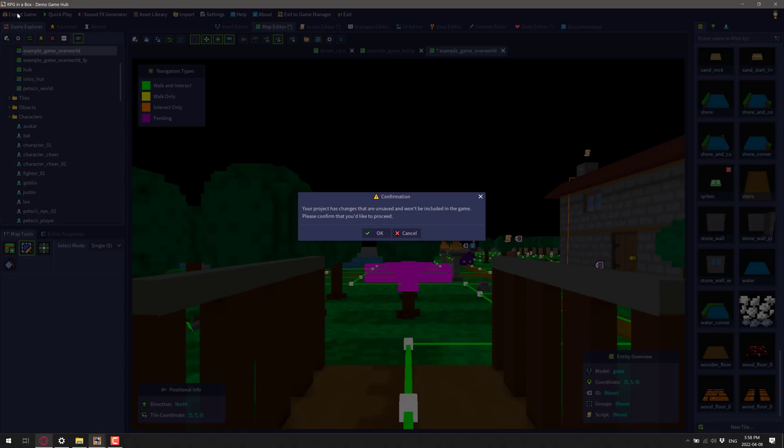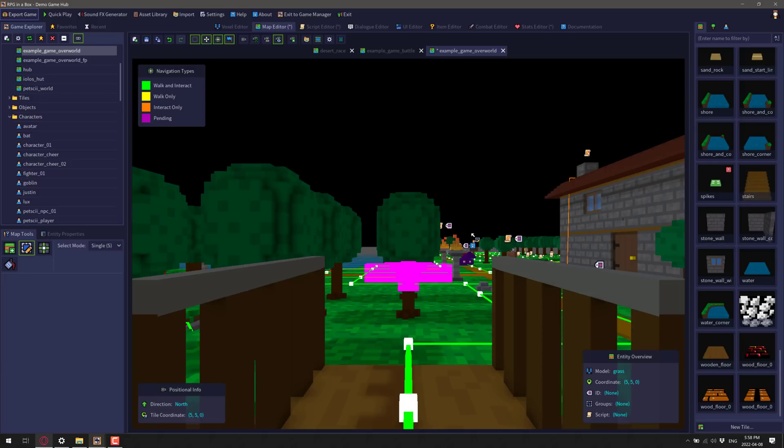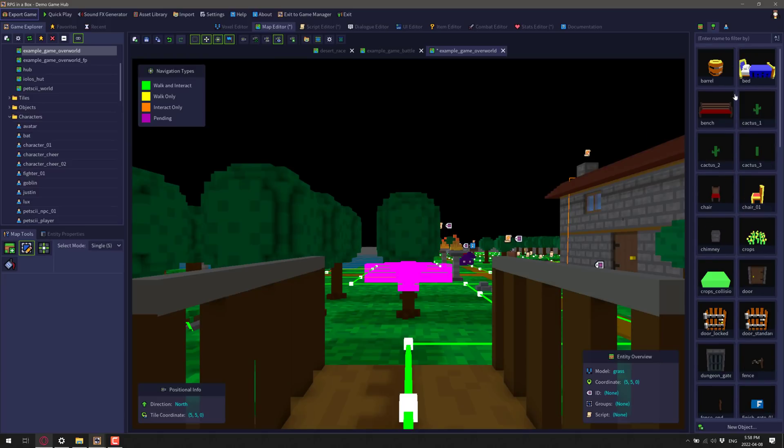Now when you're actually done your game, you've got the option to export out your game. And you can export out to the major desktop platform. So Windows, Linux, and Mac OS. Everything here is very much nicely polished.